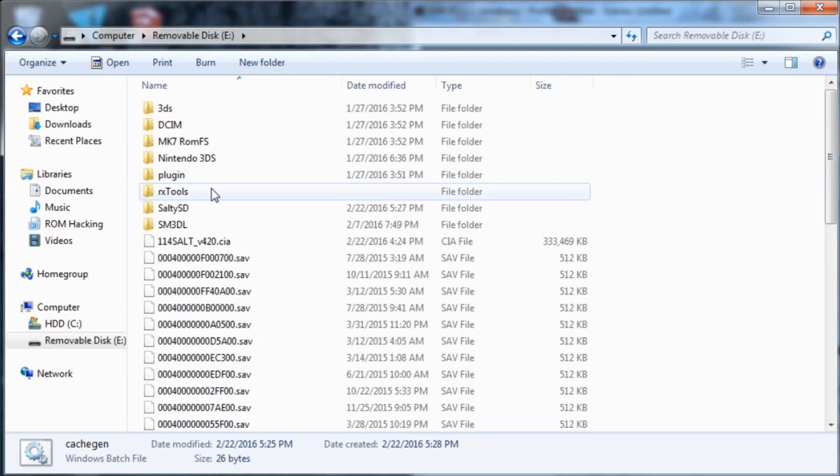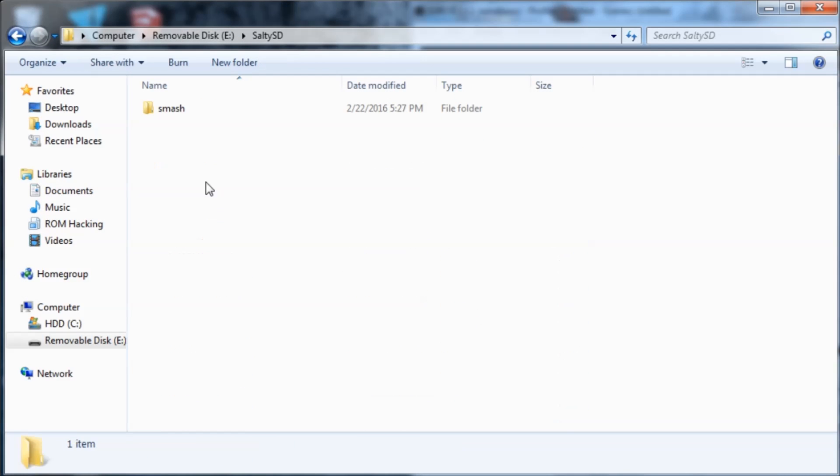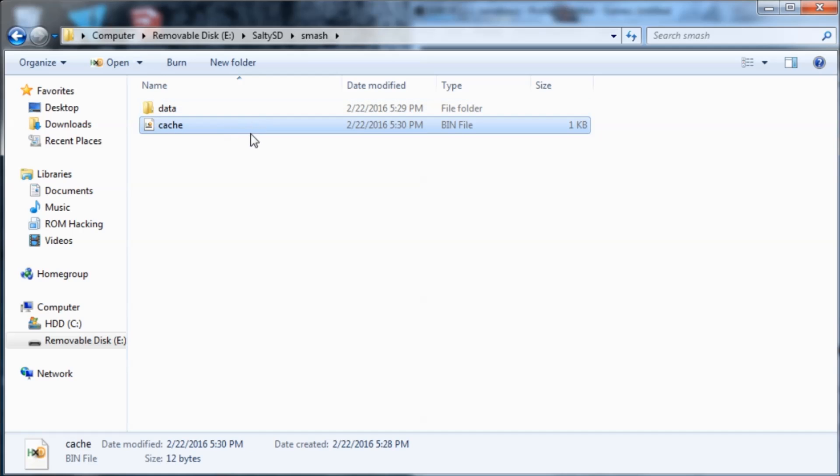So yeah, that's pretty much it. You see the file size change. It's now 12 bytes instead of 4.